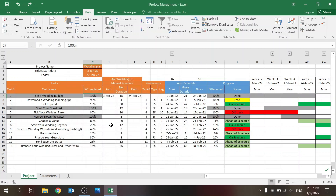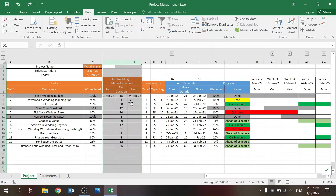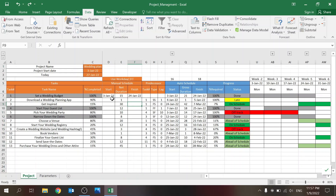I make sure it's a decimal between zero and one, since I don't want to allow negative completion or above one. Then you have the option for a manual schedule for the start and finish date. Obviously the first task has to have a value even if you have dependencies, which I'll show you in a minute.